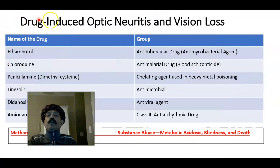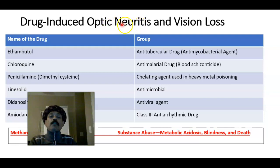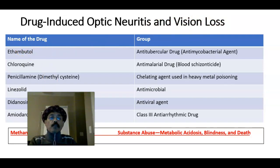Now, what are the drugs that cause optic neuritis — that is, inflammation of the optic nerve, the second cranial nerve that carries the visual pathway to the brain — and that cause vision loss? We need to know the names of these drugs.